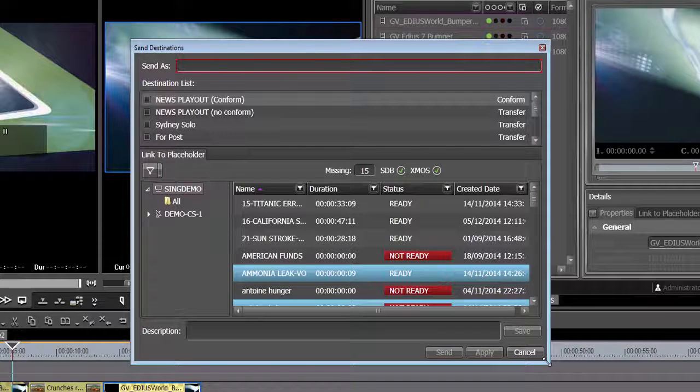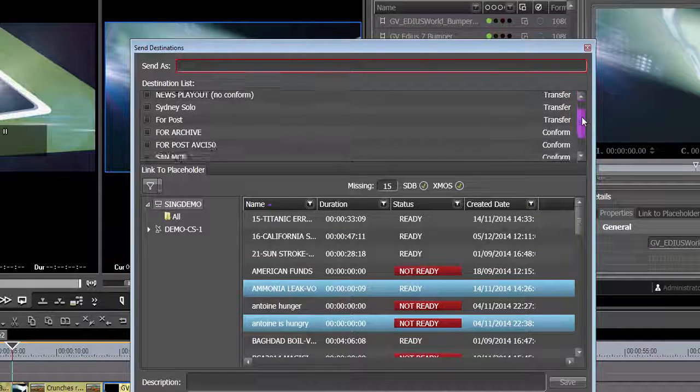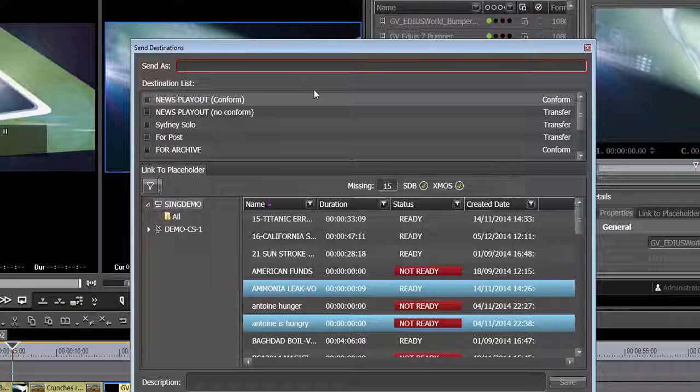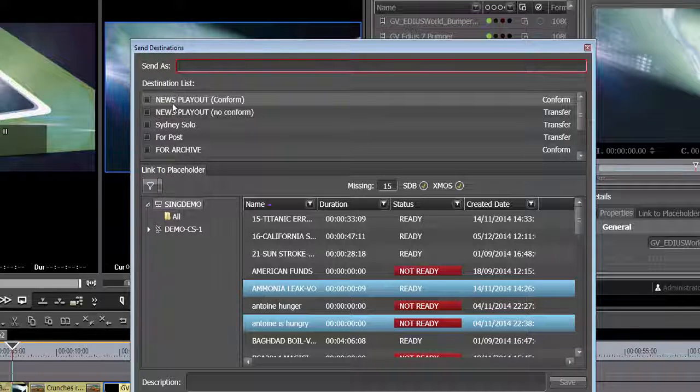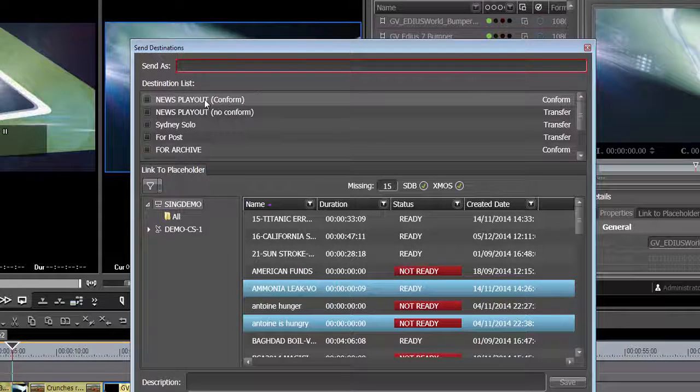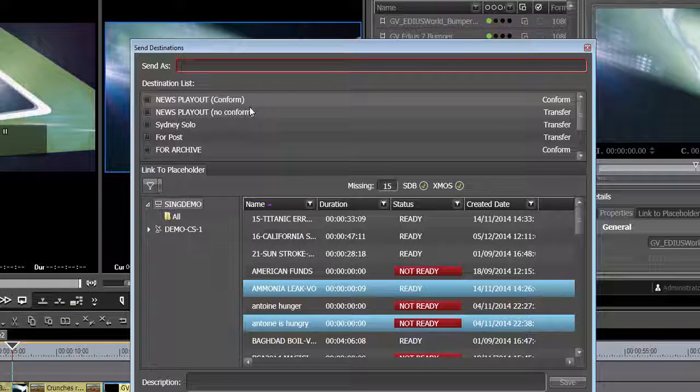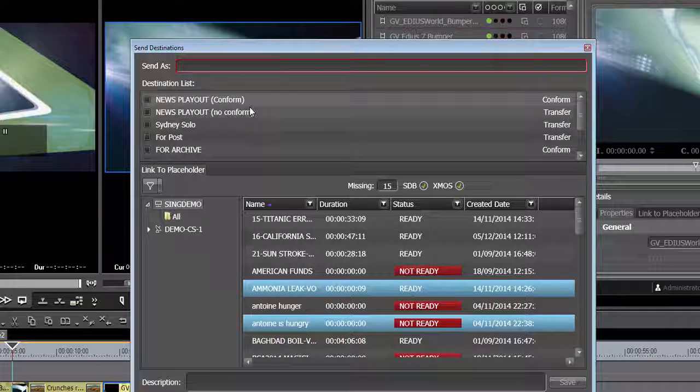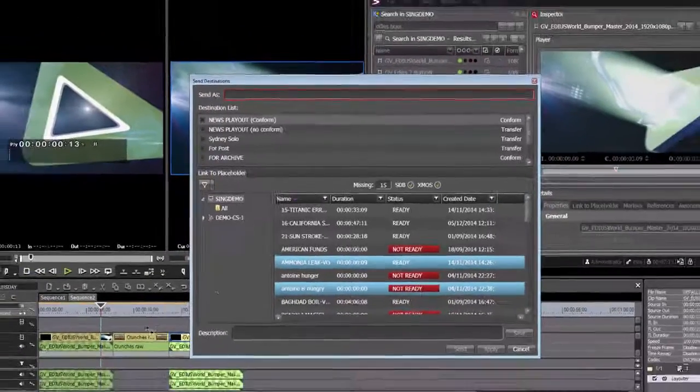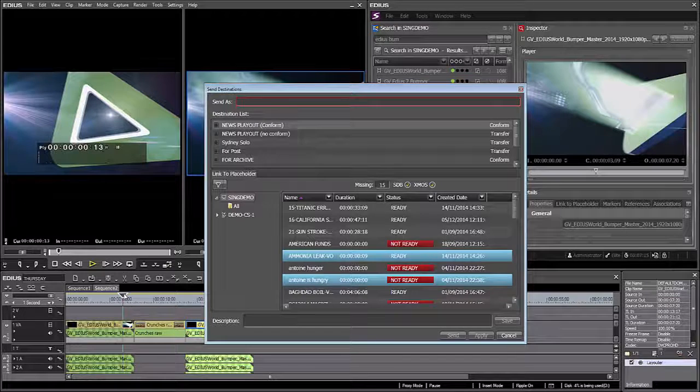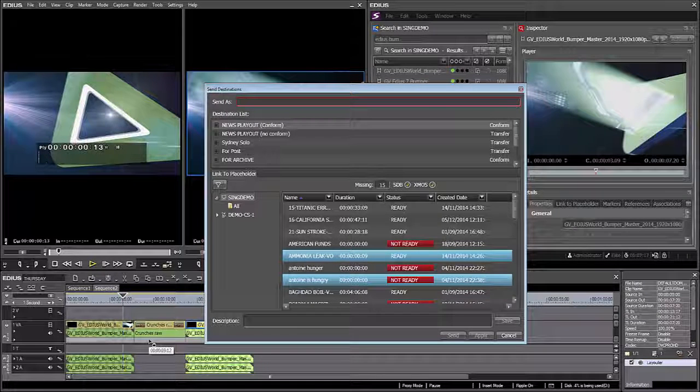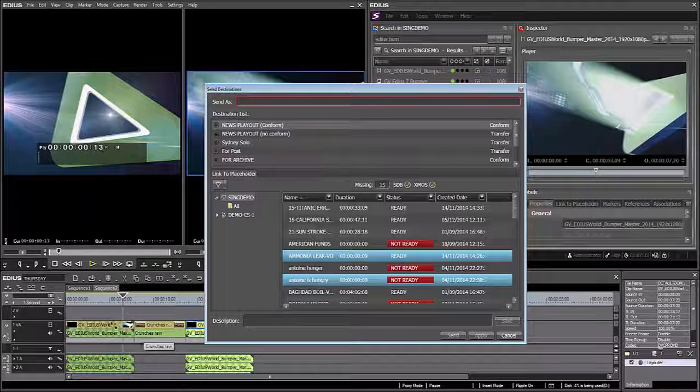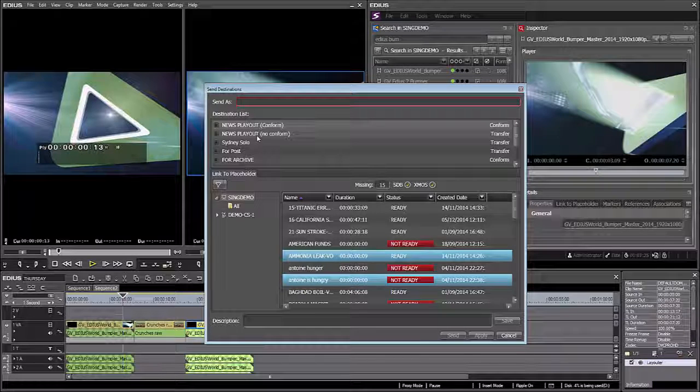The next thing that happens is I get this Send Destinations window. This is coming from Stratus. You can pre-configure all of your send destinations and you can send to more than one simultaneously. And here, I have the choice to send my final edit as a conformed final clip, means that, as I explained earlier, all of the different parts are rendered together and a final flattened file is created. Or, if I want somebody else to add maybe an additional effect, maybe to revise the content, change some of my timeline, rather than conforming, I can choose to send that as a non-conform edit sequence.